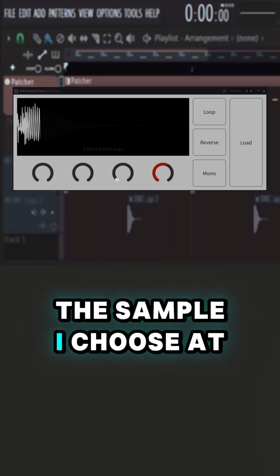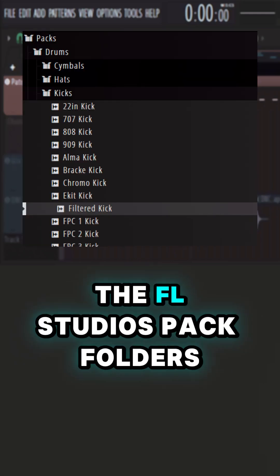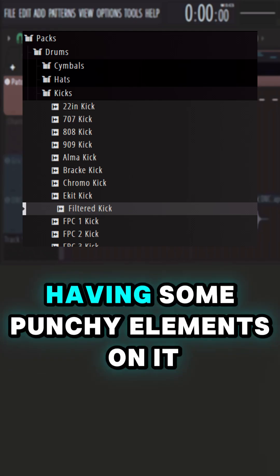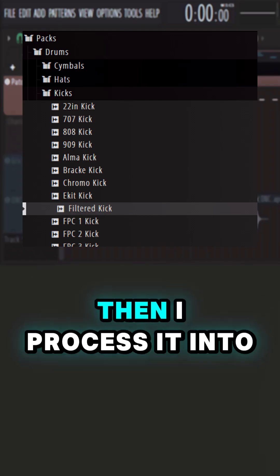The sample I chose is from FL Studio's pack folders. The sample is a kick sample having some punchy elements on it.